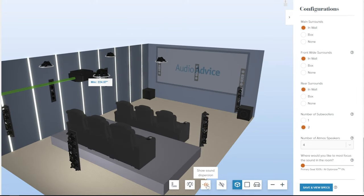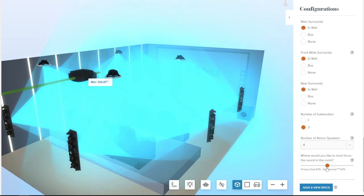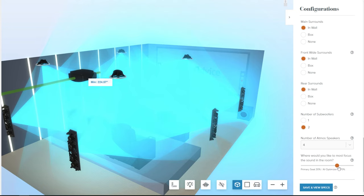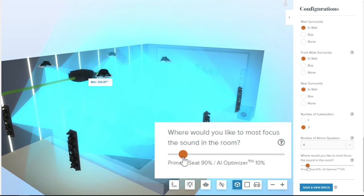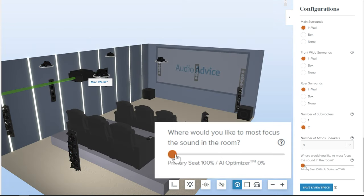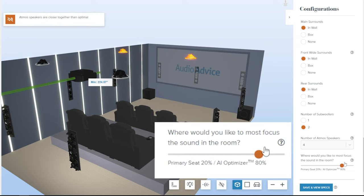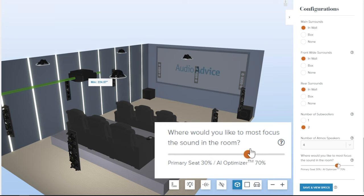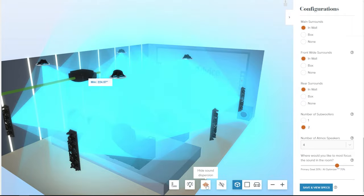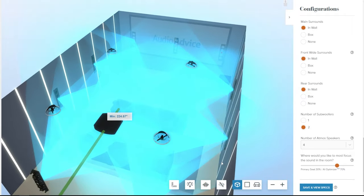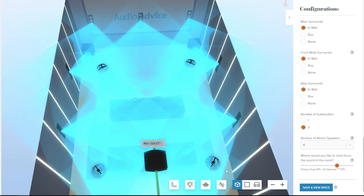Turn on the sound dispersion button first to see the impact of the most revolutionary part of the tool. Audio Advice's proprietary AI algorithm addresses one of the greatest challenges in theater design, which is to balance the design from 100% focused on the main listening position with the design that maximizes the performance across all seats. Most people will want to shift as far to AI-optimized as possible until just before speakers turn orange to achieve the best performance for all seats while still 100% in Dolby spec for the primary listening position.